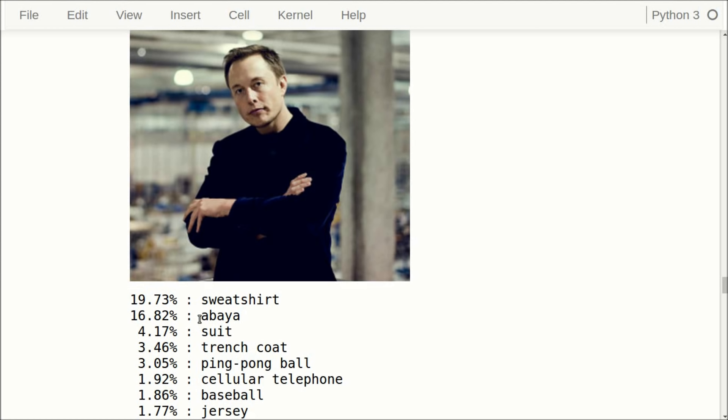A human would probably have said that this image shows a man. The Inception model recognizes there's some kind of clothes — maybe a suit or a trench coat. I think what has happened is that the Inception model was trained on data where if a person was wearing a sweatshirt, that image was labeled as a sweatshirt rather than as a person. This is why it classifies the image as a sweatshirt instead of a man or a person.